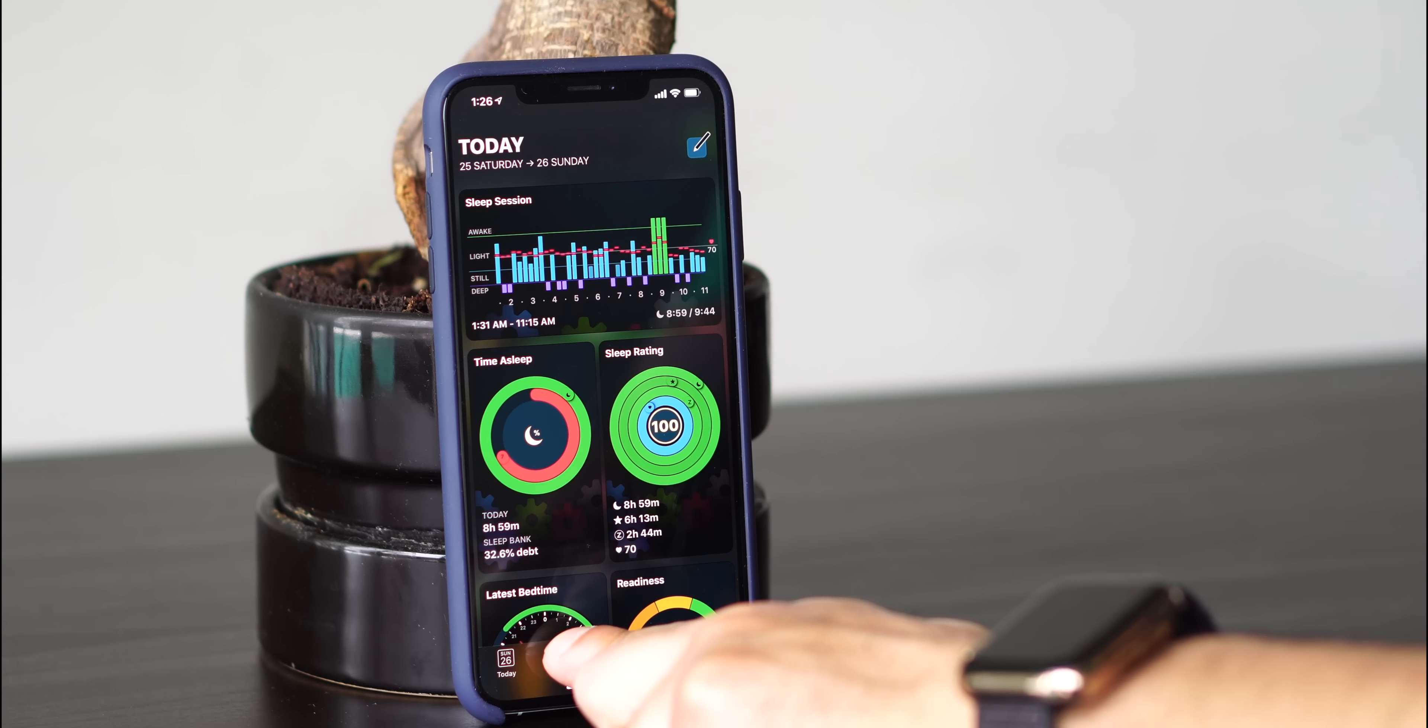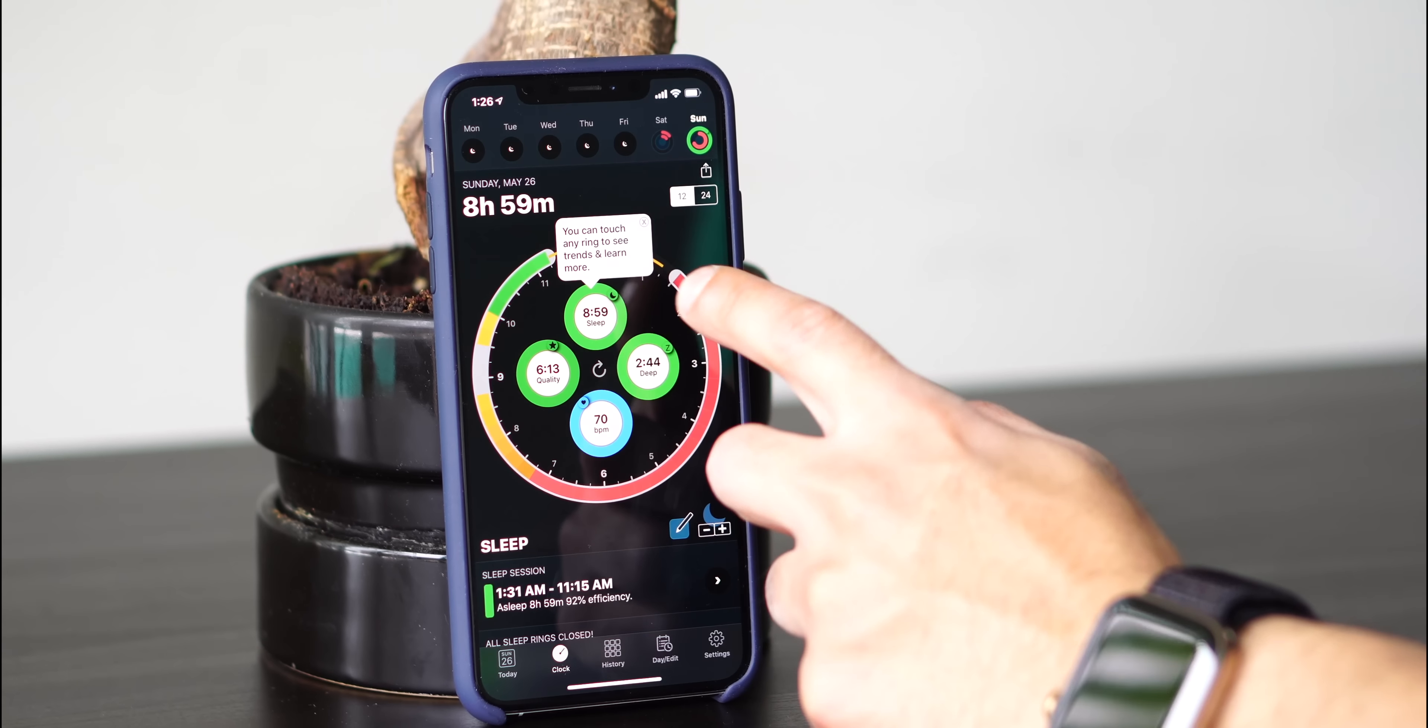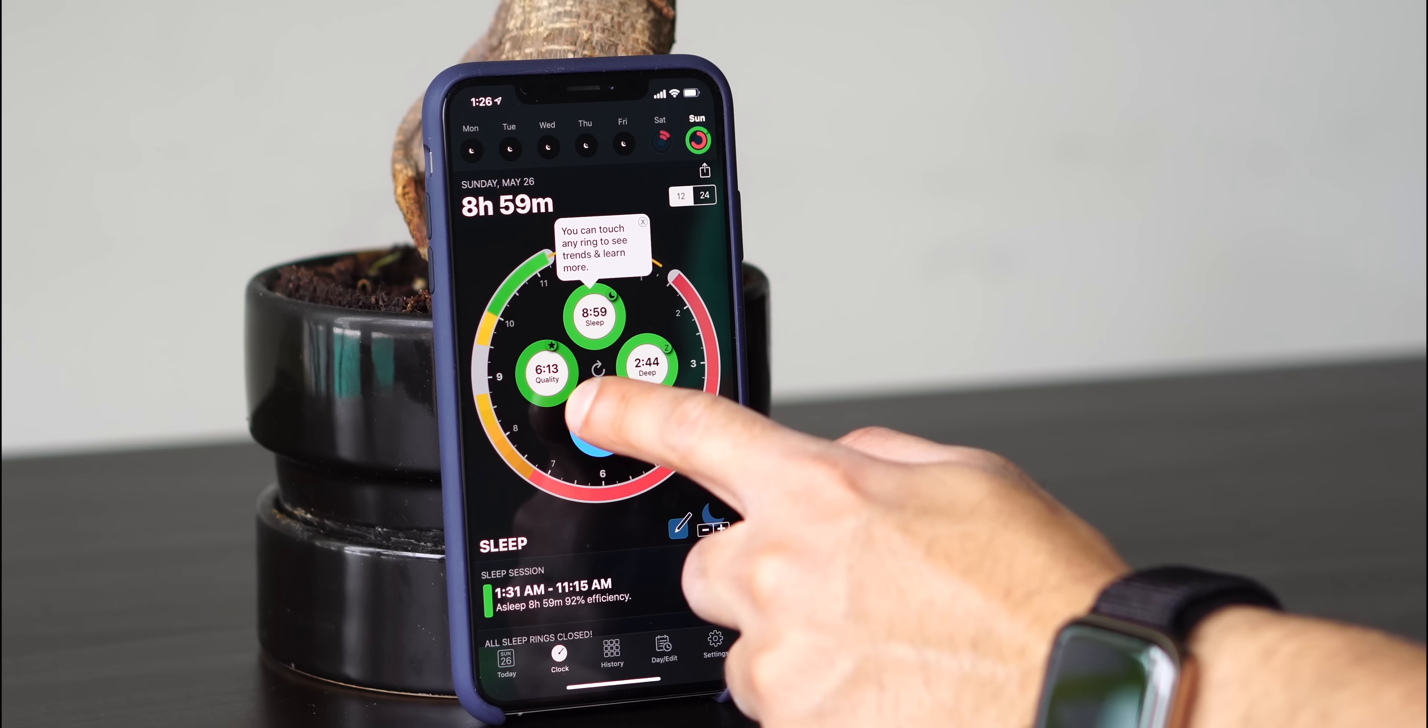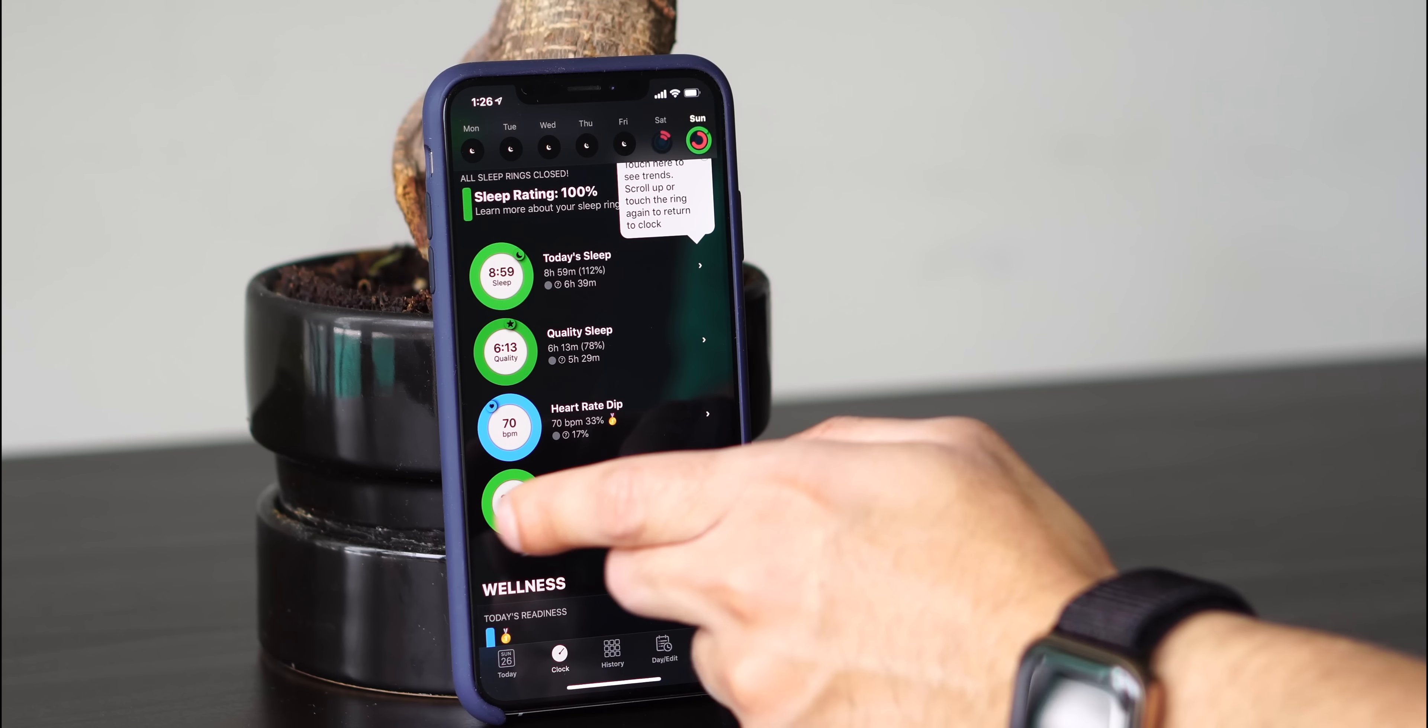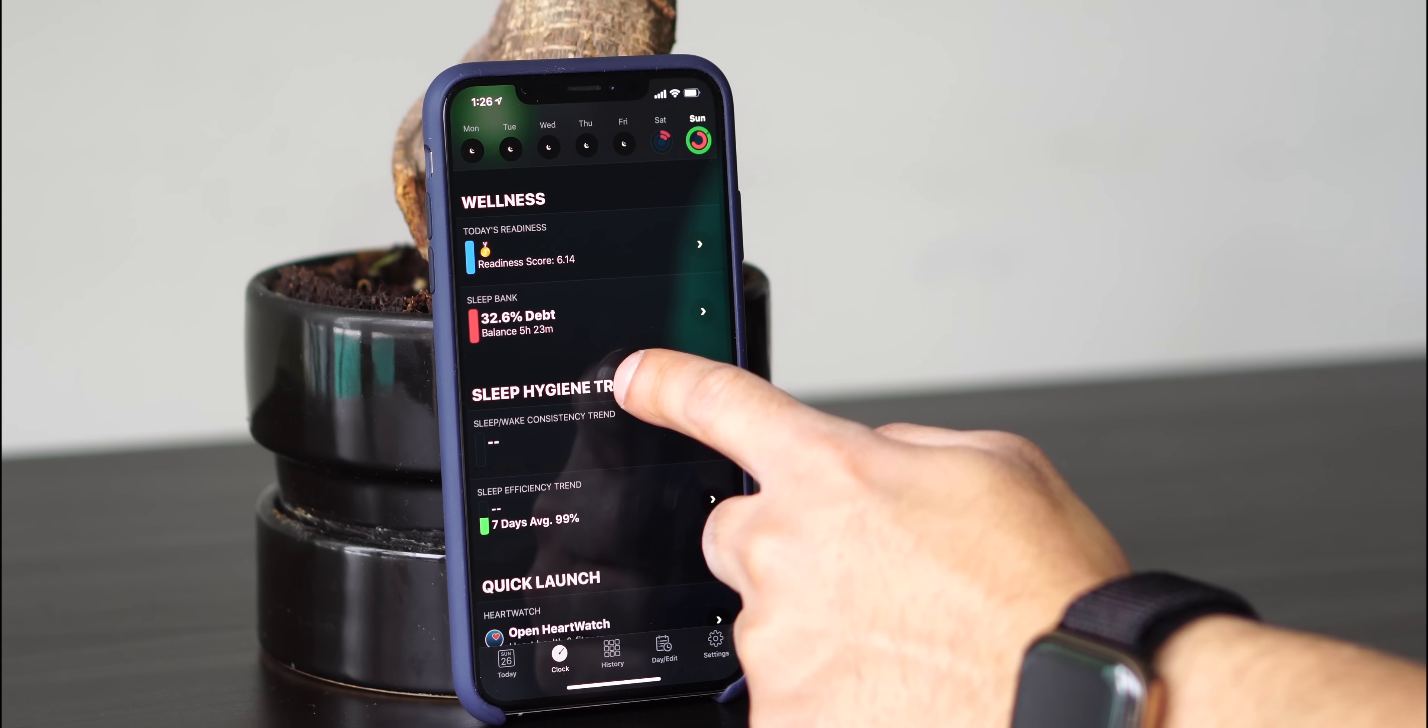When you go to clock, it shows you a different view. It shows you a lot of the same stuff that you saw in the today view, but in more depth. So with any of these rings, which we have sleep, deep, BPM, and quality, you can touch each one to see the trends of that ring.